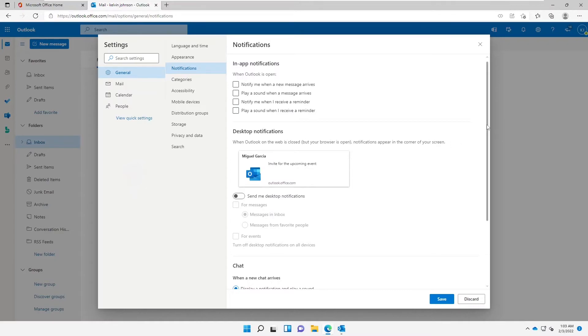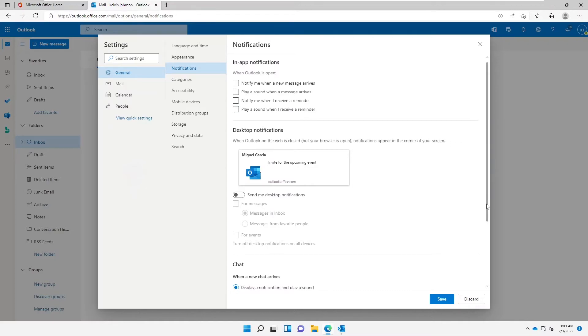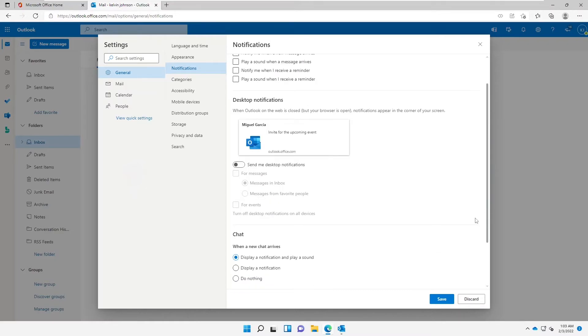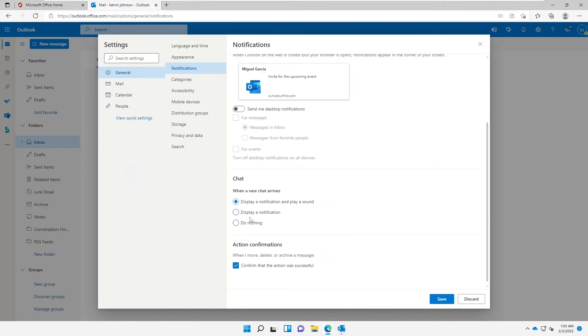that. We can also scroll down a little bit, and it says 'Display a notification and play sound when a new chat arrives.' I'll just say 'Do nothing.'